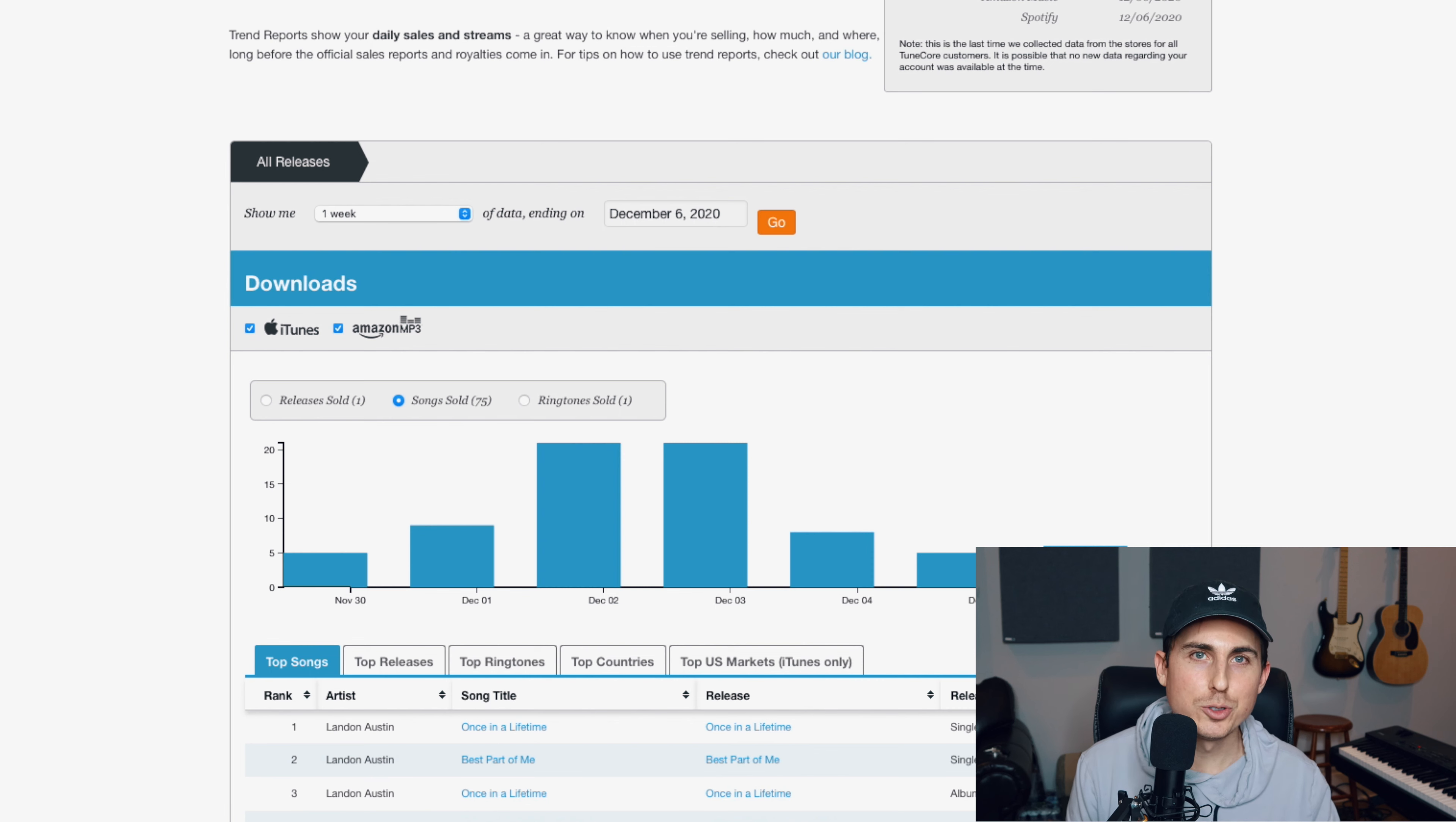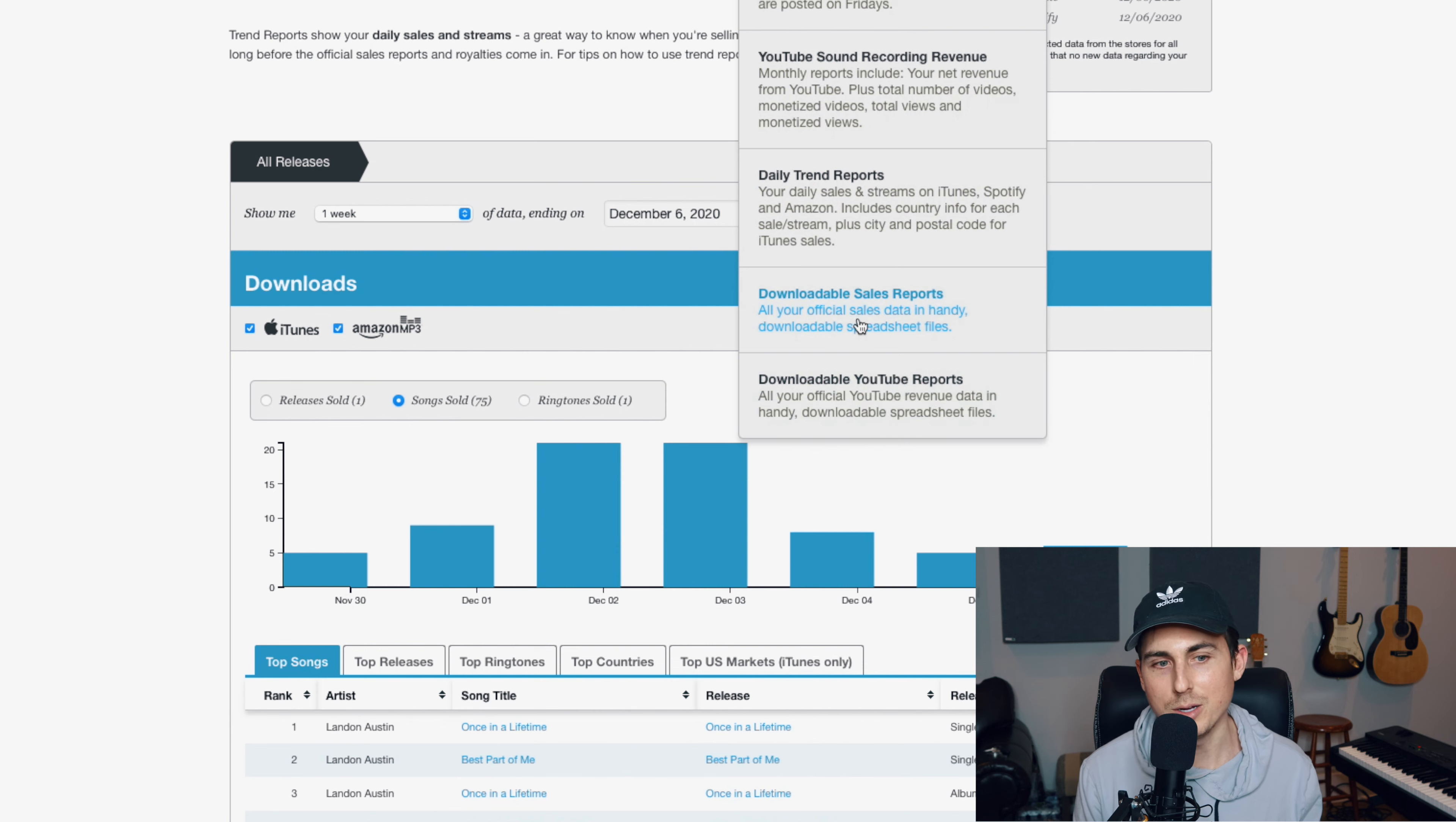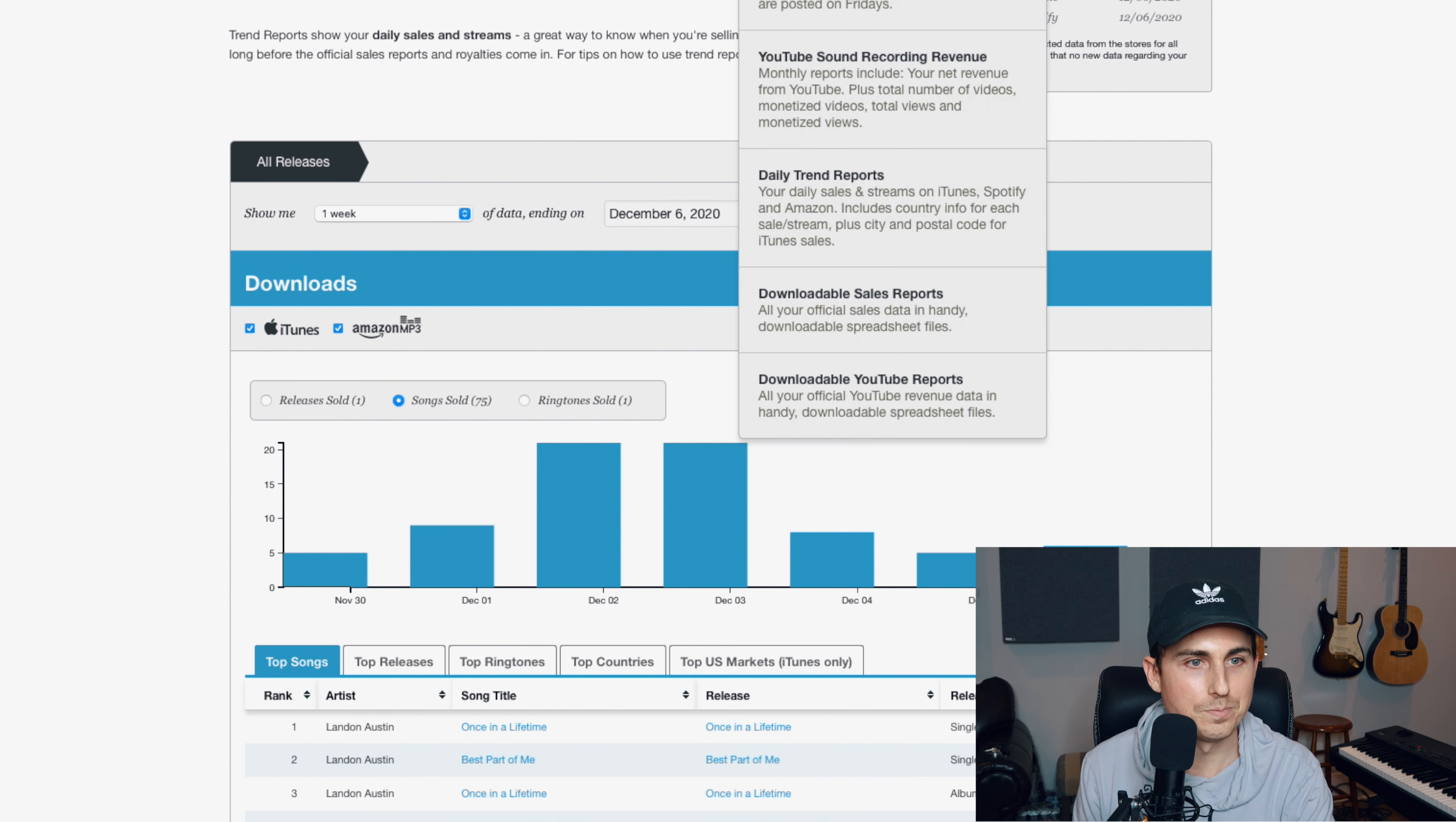Another thing that I enjoy about TuneCore, again, this comes back to the analytics, but I like their daily trend reports. If you go to money and reports, you can see how you're doing on a day to day basis. You can see how you're doing on a weekly basis, how you're doing on YouTube, and all your sales and just further break down the analytics behind your sales. And I'm like a really big numbers guy. I love to read that stuff. So I think that's cool about TuneCore.